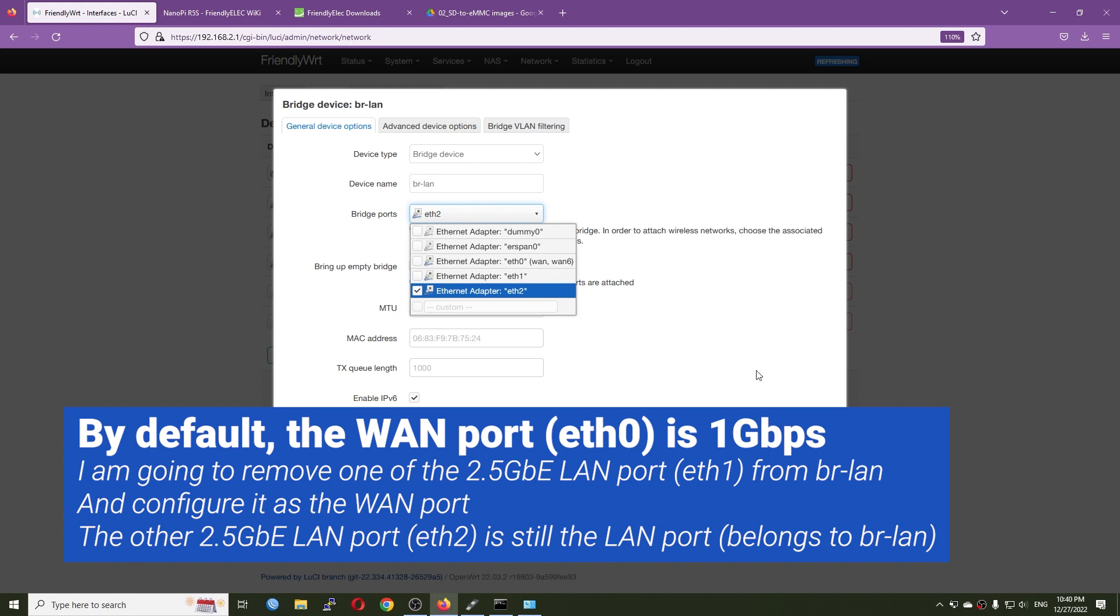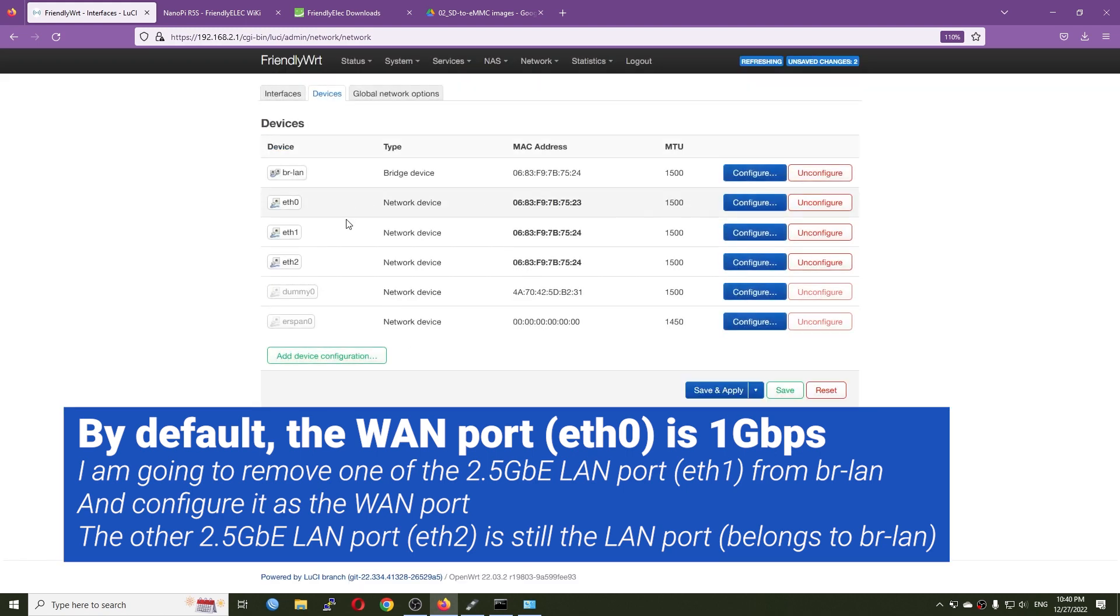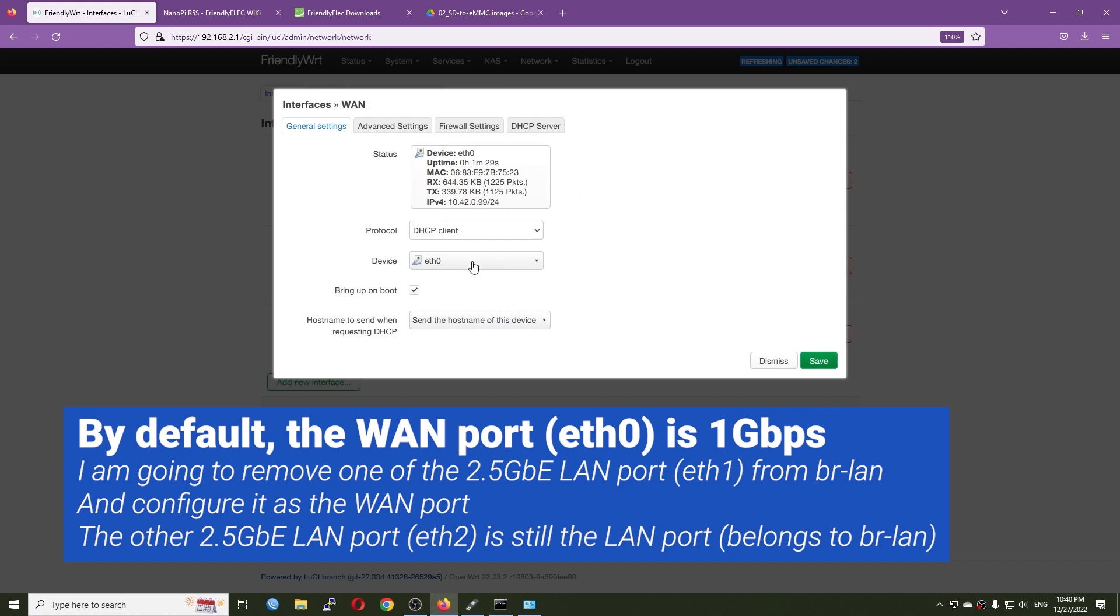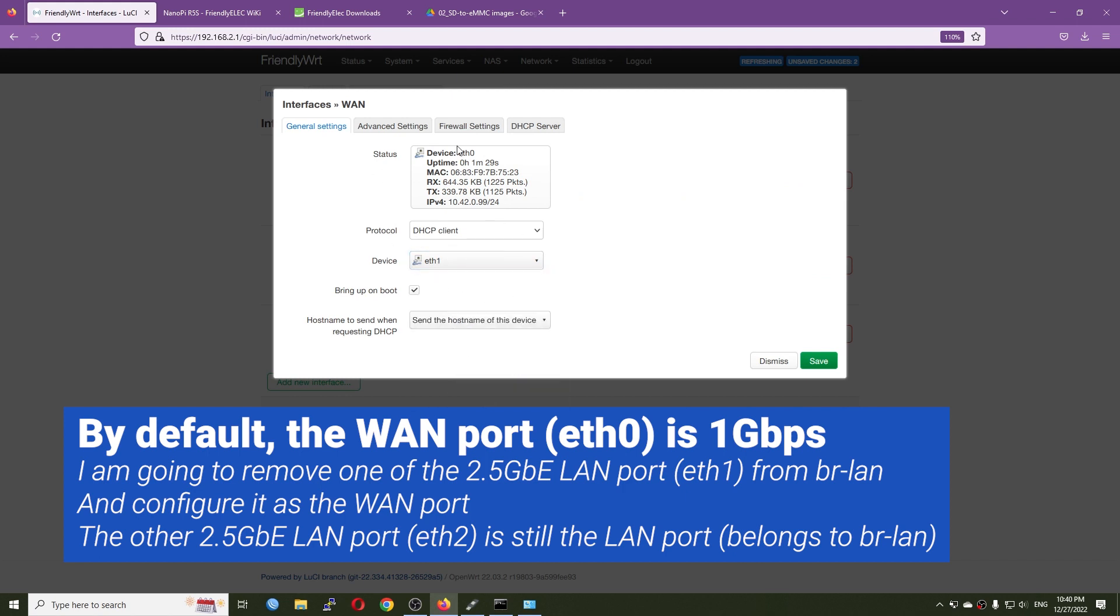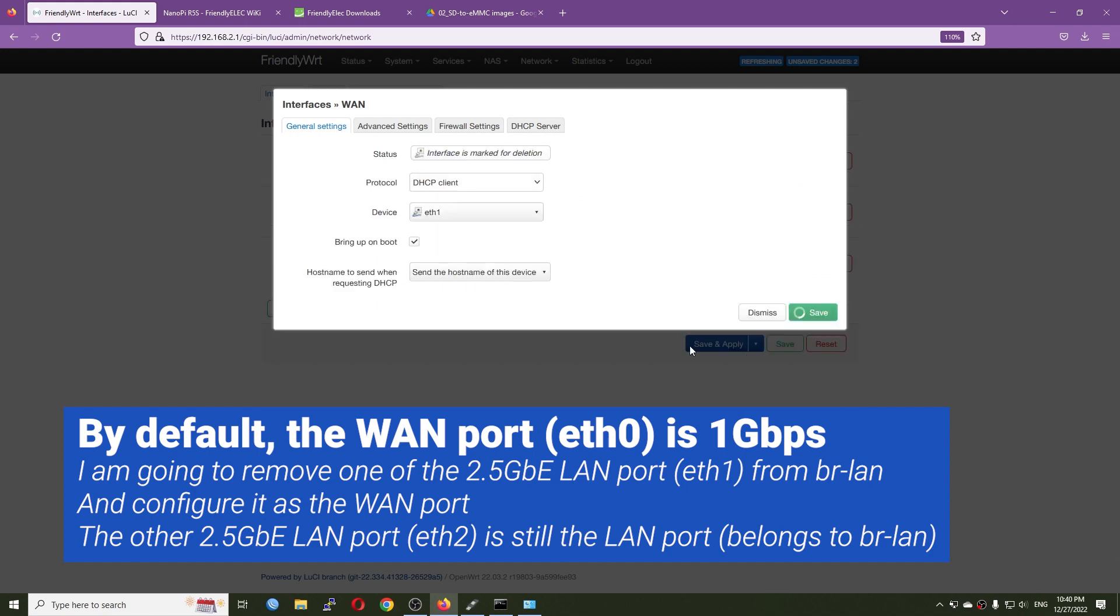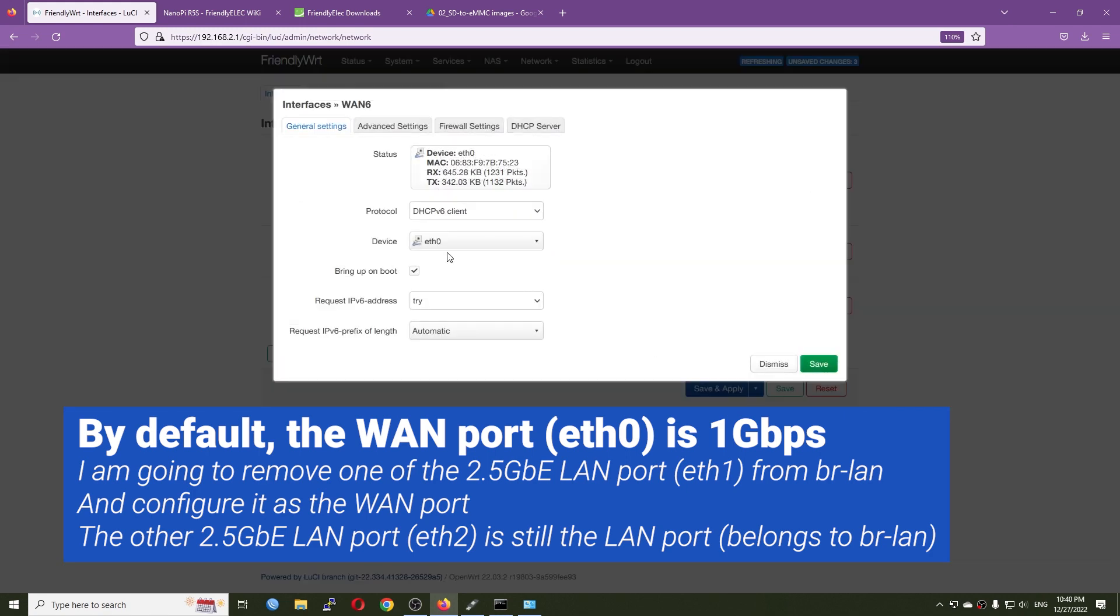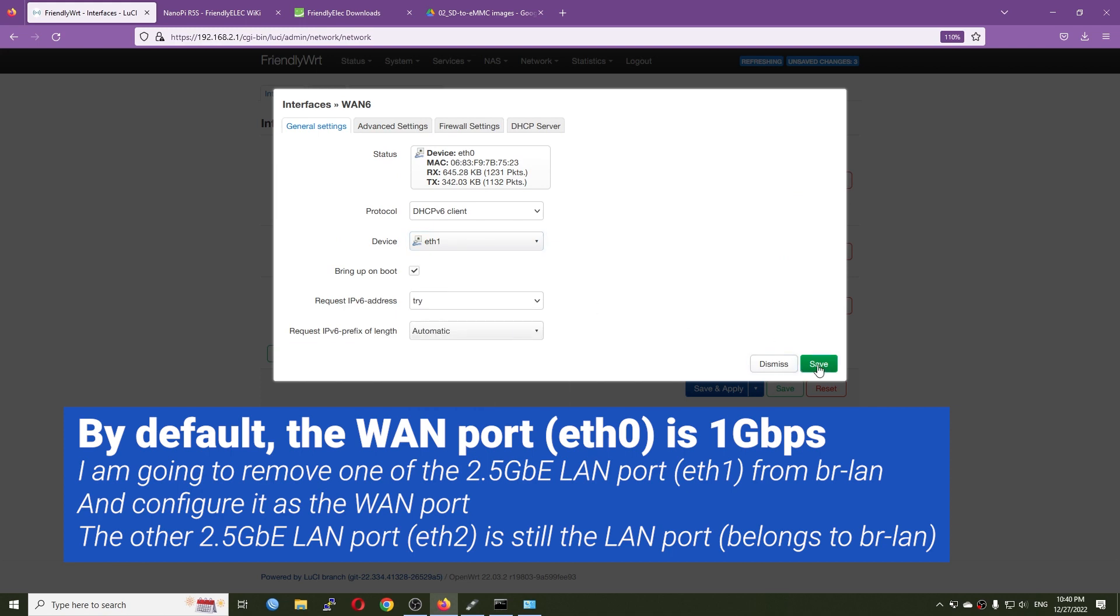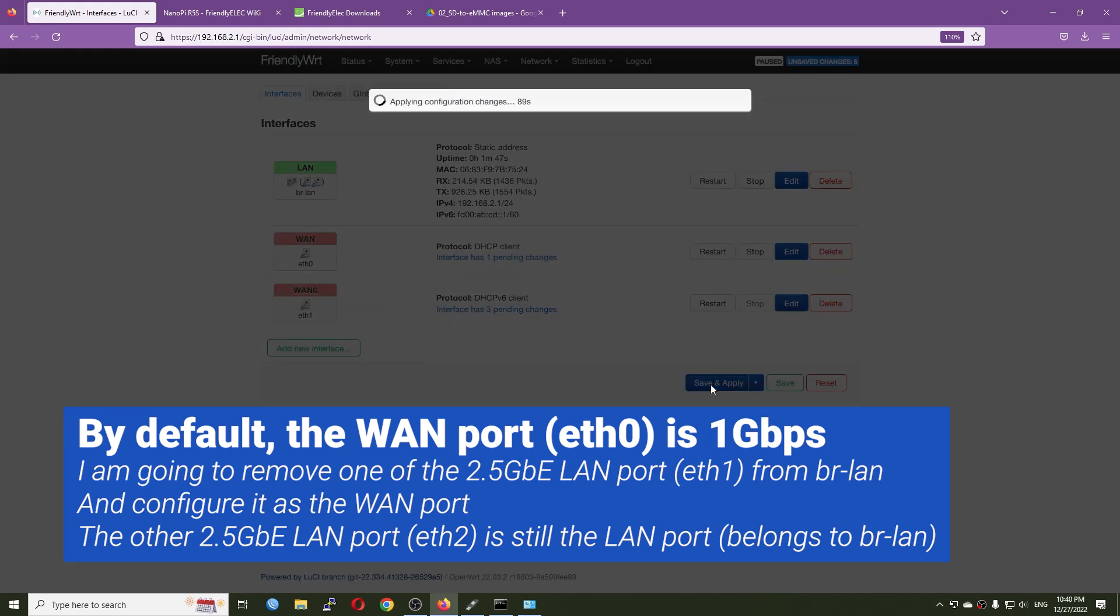Remove it from the bridge LAN and after that I'm going to change the WAN port of the router to Ethernet 1 to make sure that I have a 2.5 gigabit Ethernet port. I will do the same for IPv6. All right, so Ethernet 1, save, and then save and apply.